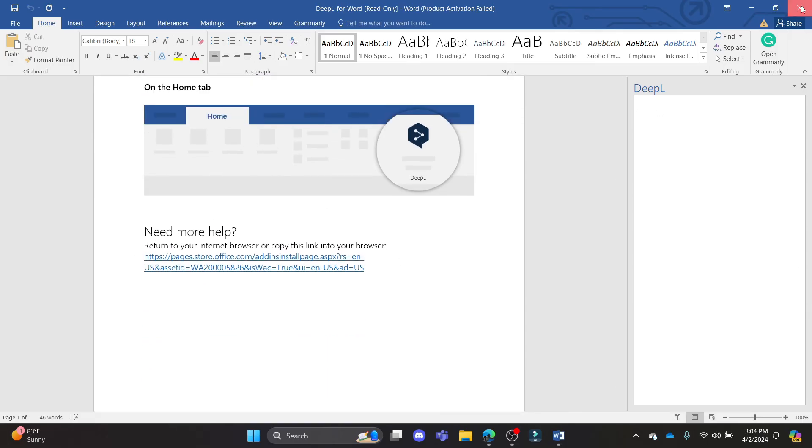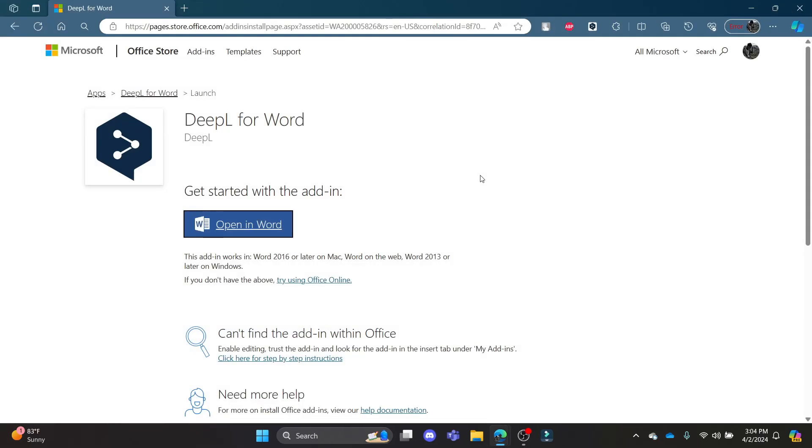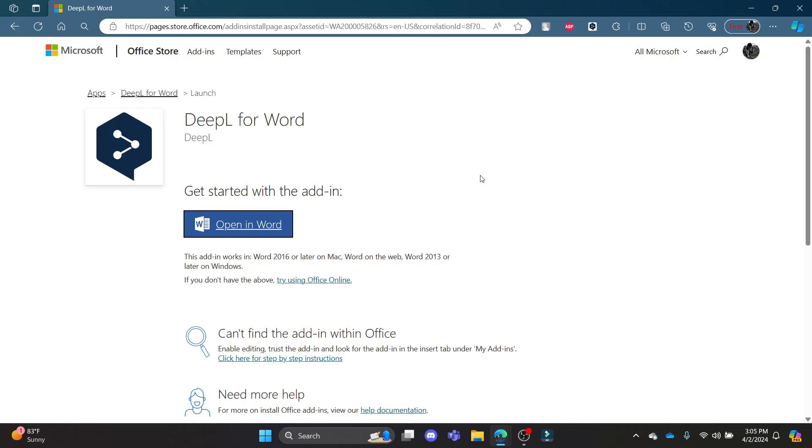That's it guys. That was a video on how you can add DeepL in Microsoft Word. I hope this video was helpful for you. If you still have any kind of confusion, please do mention us in the comment section down below. Like the video, subscribe to the channel, and hit the bell button for more. Hope to see you in the next video as well. Until then, goodbye, take care, and make sure you enjoy.